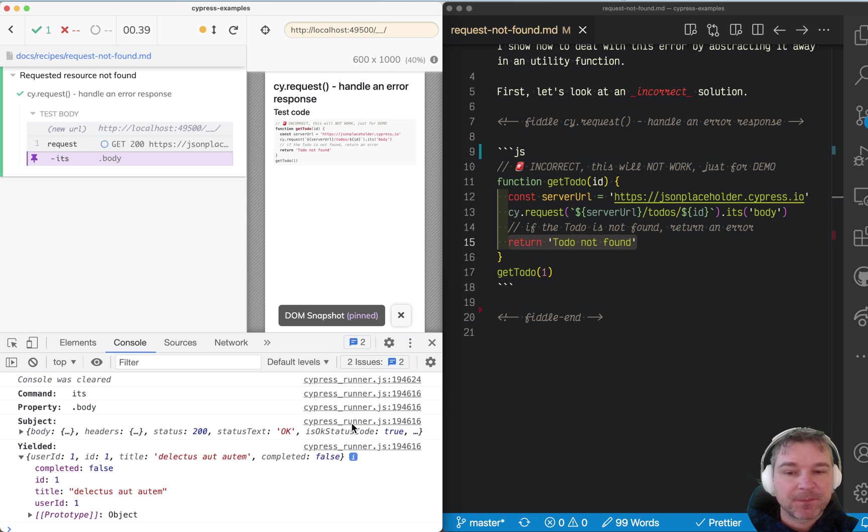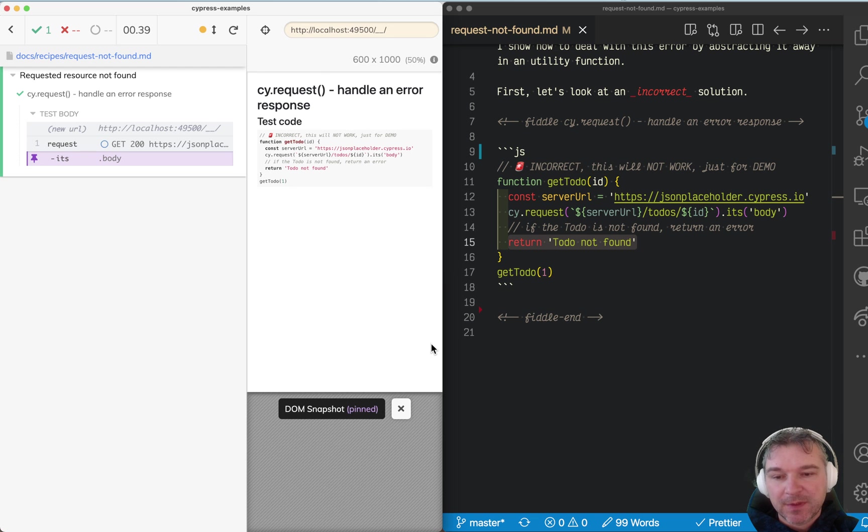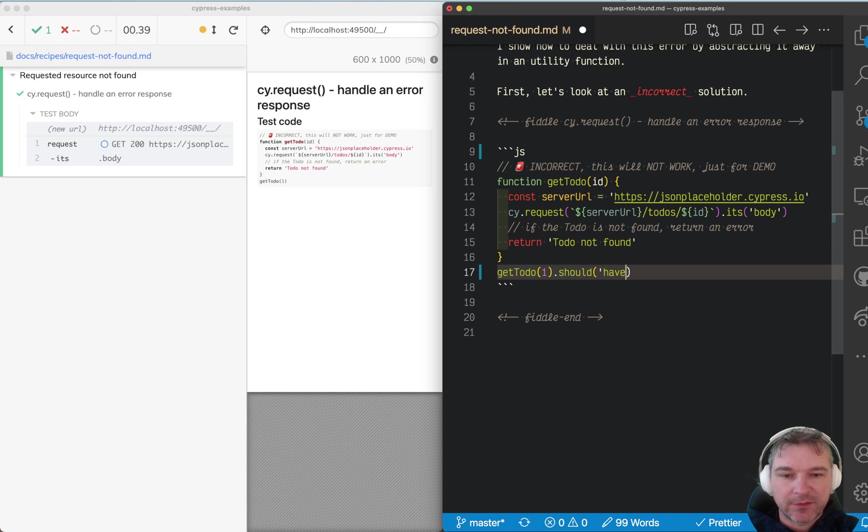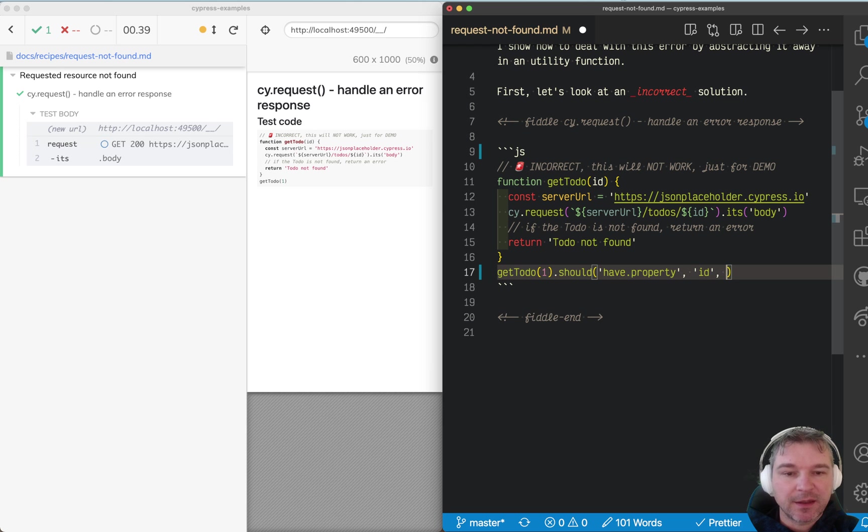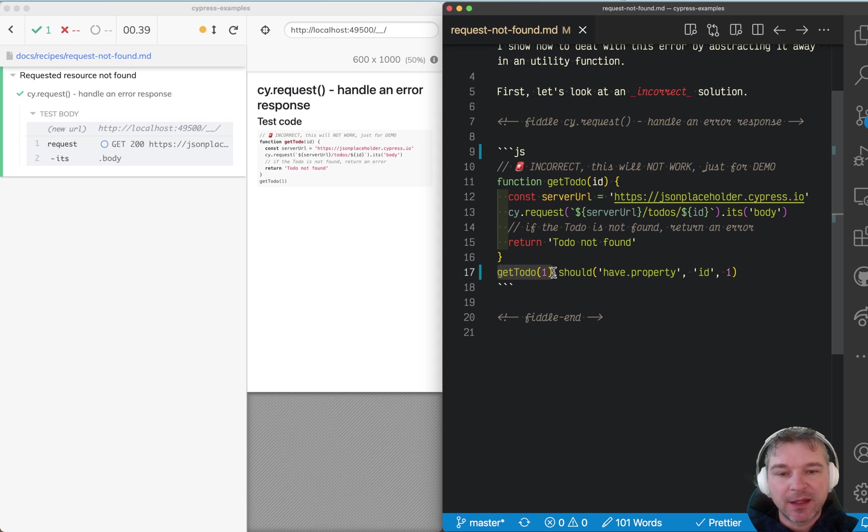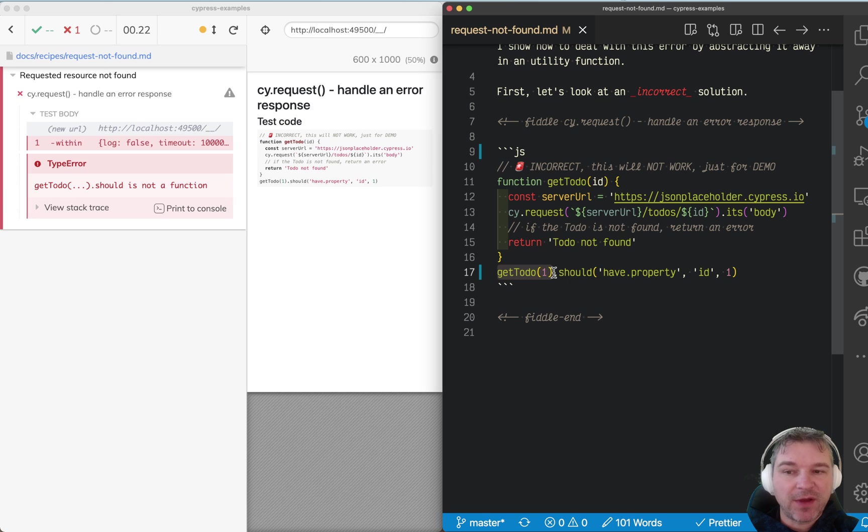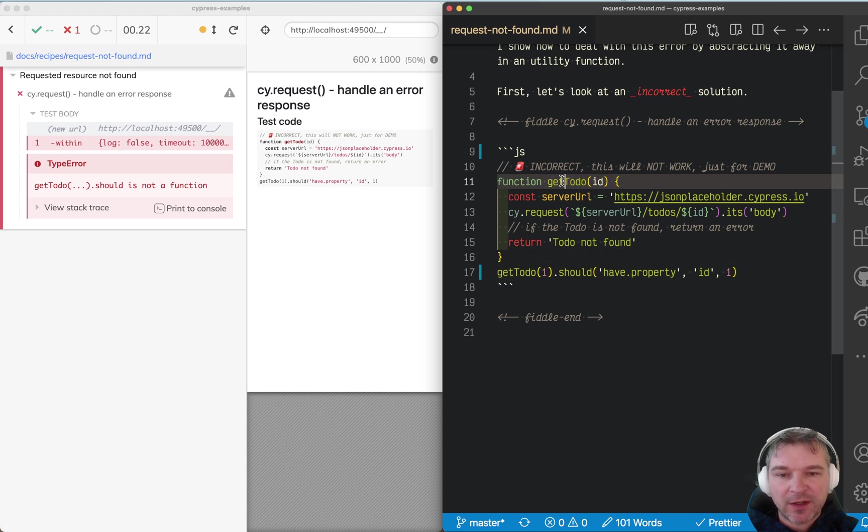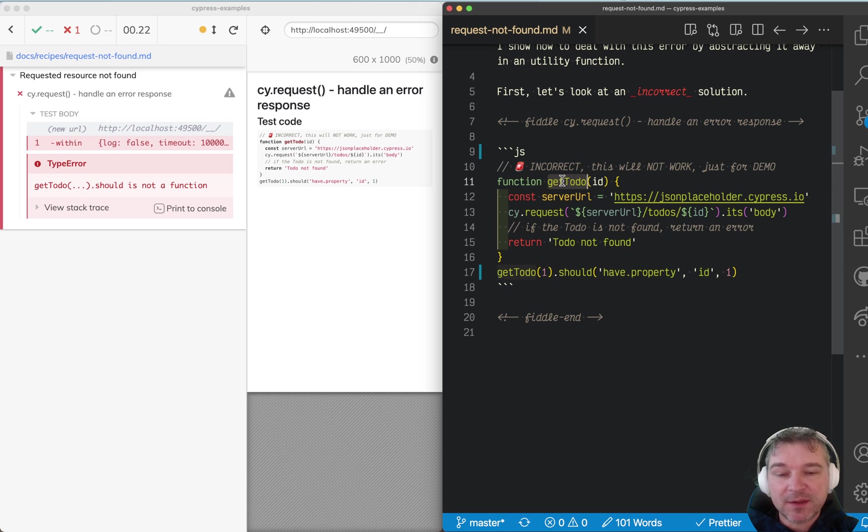I see it succeeds, it yields a user with ID and so on. Nice. But if for example I say should have property, let's say ID equals one because that's what I pass to getToDo, this fails saying 'should is not a function.'